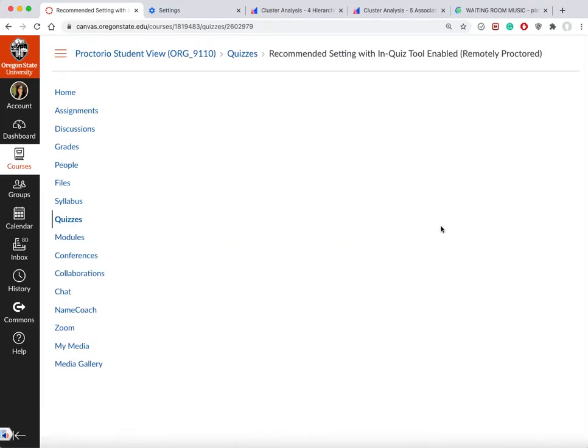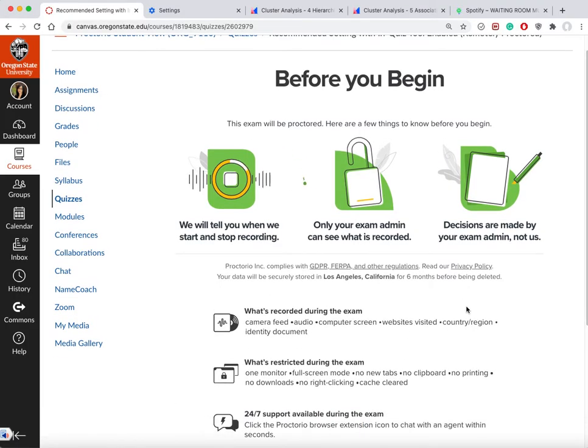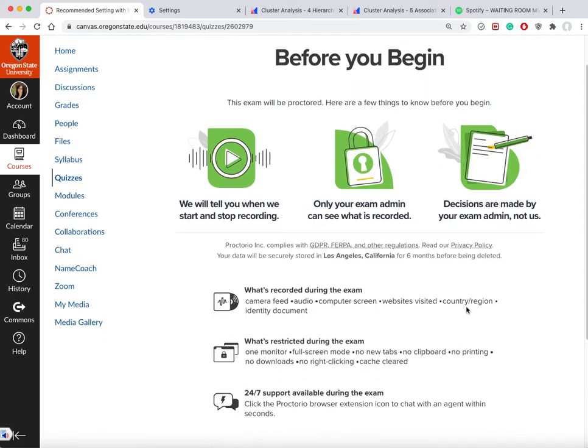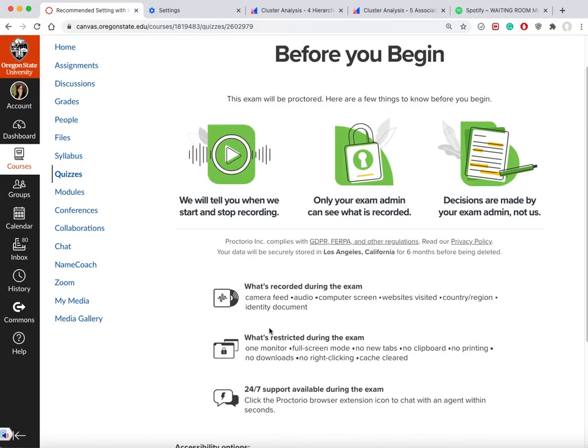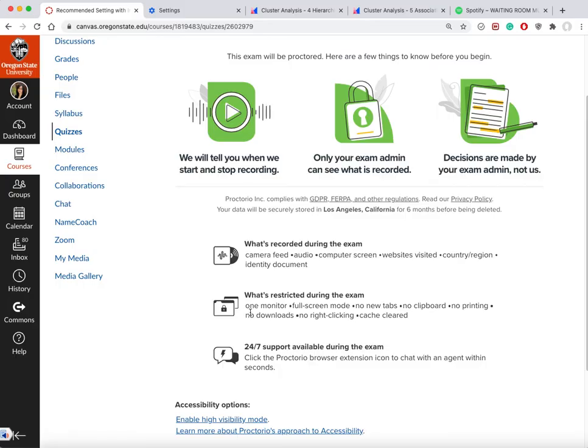I've already clicked on take the quiz and Proctorio is doing several tests, explaining to me what's being recorded. You can see all the proctoring settings your instructor has enabled. There are different settings instructors can enable, and you can see there's only one monitor, full screen.